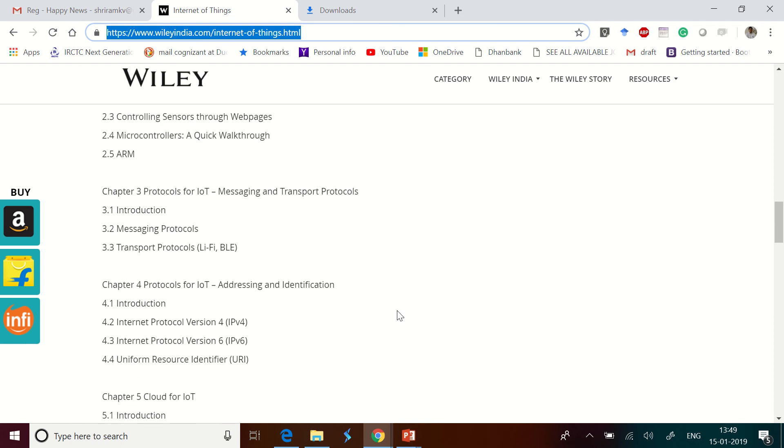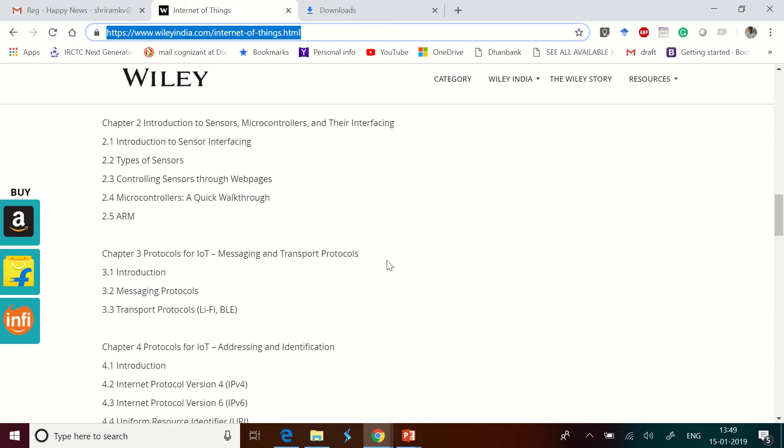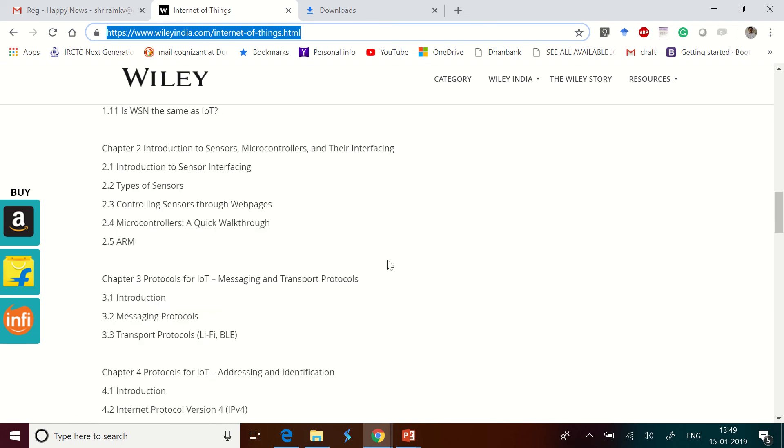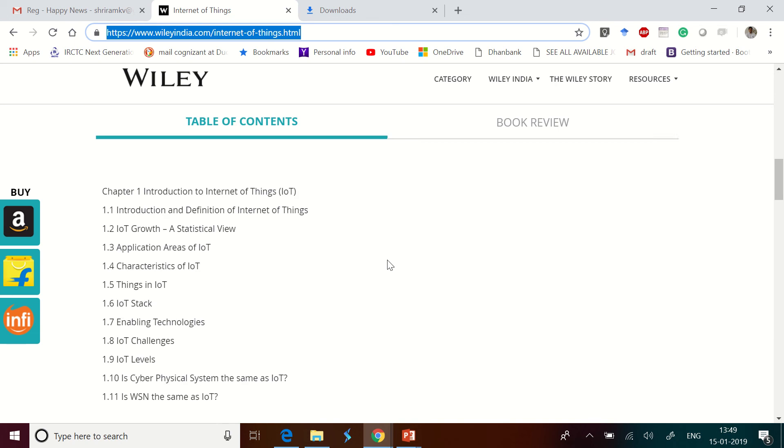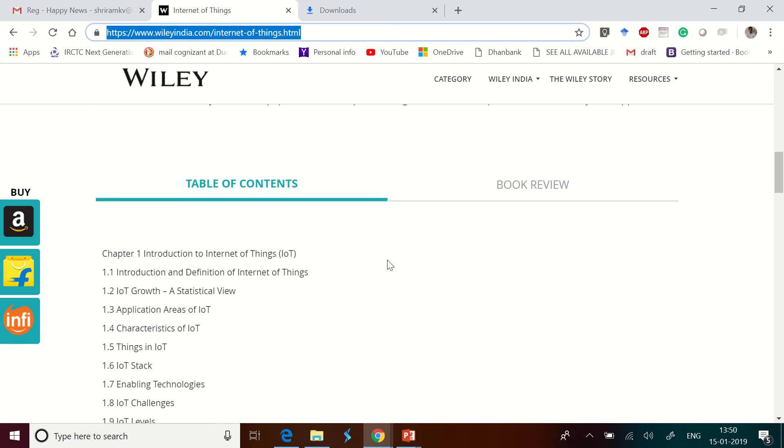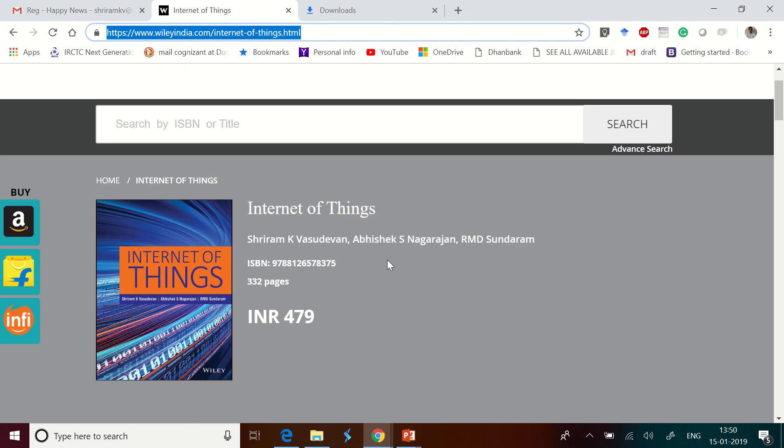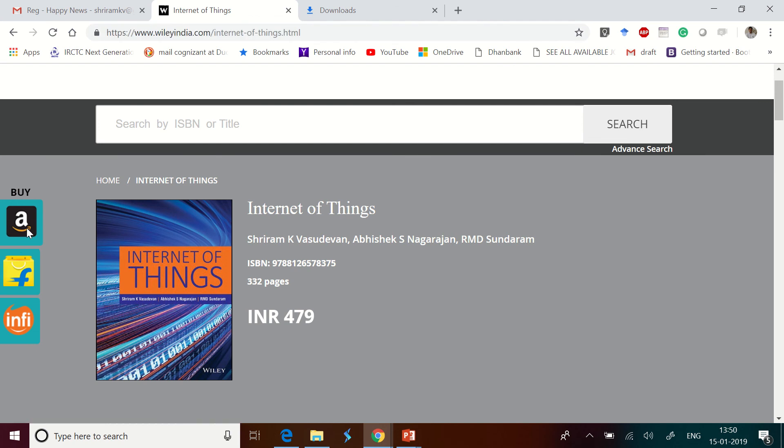The book is available here on wileyindia.com and you need to just search for Internet of Things and the book is costing you 479 Indian rupees. The book is authored by me, Abhishek, and my friend Sundaram. The book is available right here online and it is also available for purchase on Amazon.